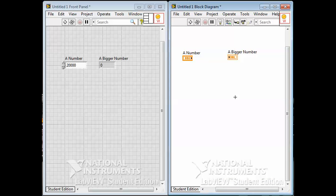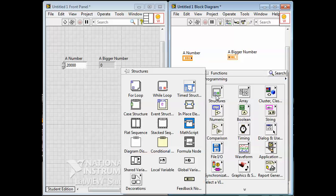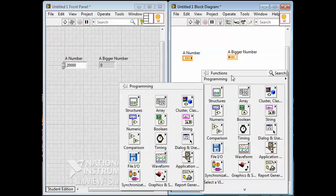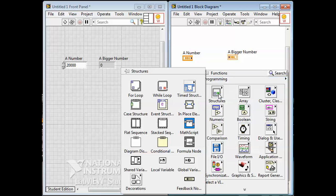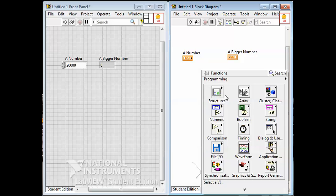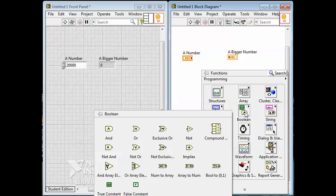If I right click here and look at the programming palette, I have some structures. This includes things like loops and case structures and various other things including a math script thing where you can type some math in. I also have a functions palette for array type things. I can do things to an array - I can get the size, I can reorder an array, I can do various things to an array. I have a bunch of boolean controls where I can compare things with and, and or, and not.